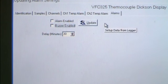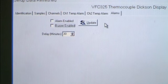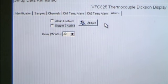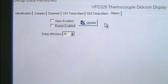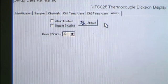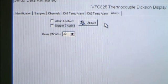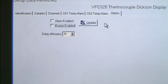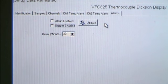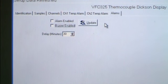The words 'Setup Data Refreshed' will appear when completed. The logger is now sampling and ready for use. Remove the cable from your PC and the logger. A delta or triangle symbol will appear on the display to confirm that the unit is logging. The logger will log ambient temperatures until you position the probes inside the refrigerator or freezer. Account for this movement when evaluating your downloaded data.